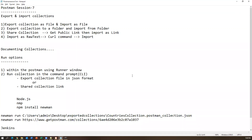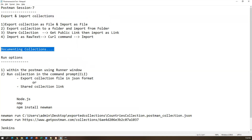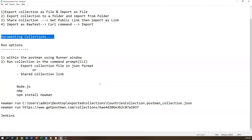To summarize this session: we covered how to export and import collections in different ways, how to document your collection and publish it on the Postman cloud, and the various run options — within Postman, through the command prompt using Newman, and within Jenkins. Thanks for watching, bye.